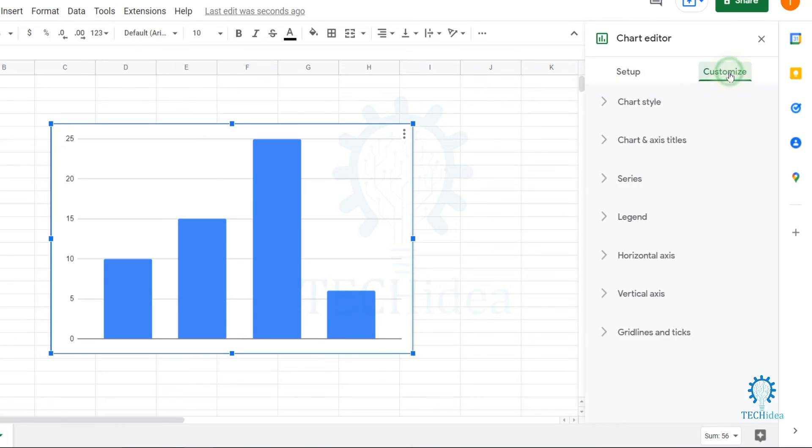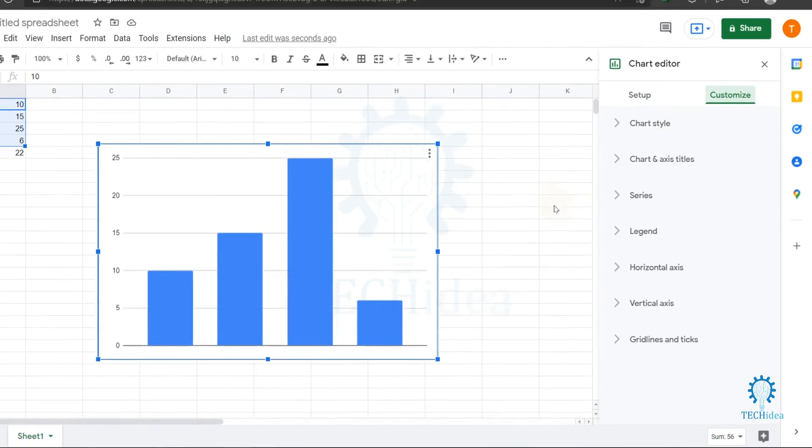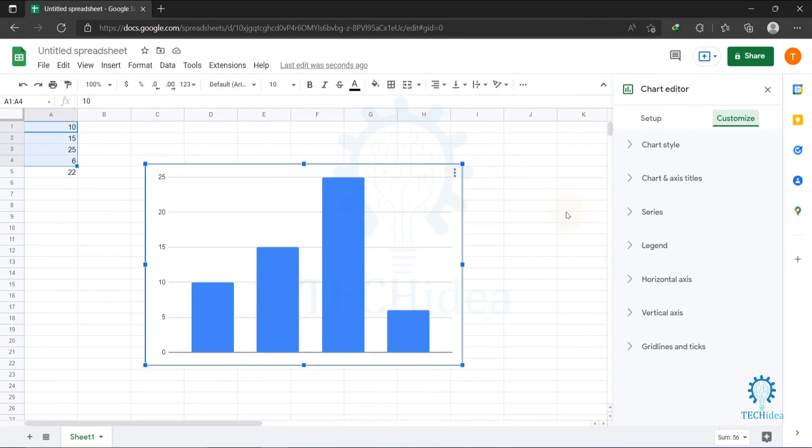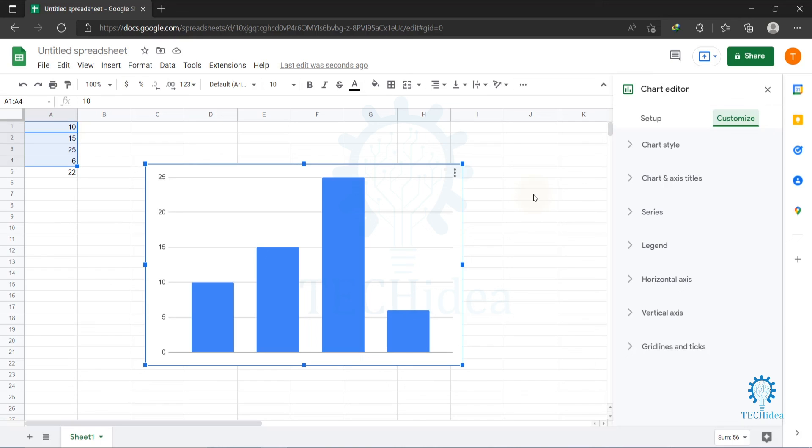This is how you can create a graph in Google Sheets. If you find this video helpful, please give likes and don't forget to subscribe and hit the bell icon. Thanks for watching.